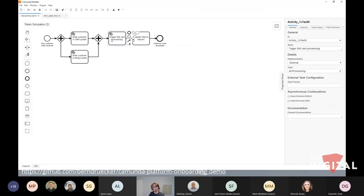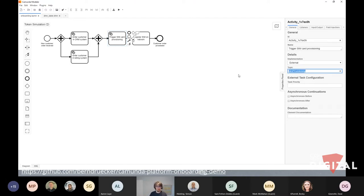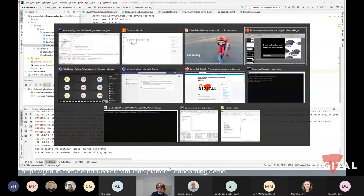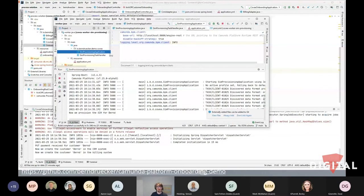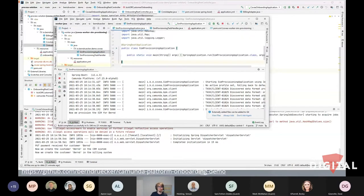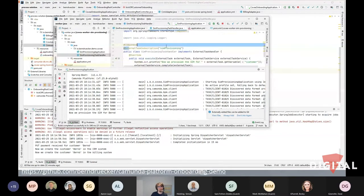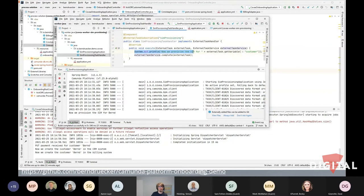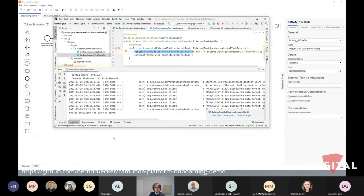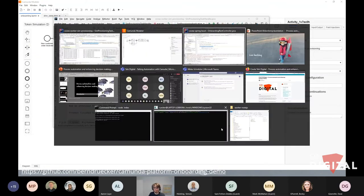For triggering the SIM card, I use external tasks — our currently recommended mechanism. It works like a queuing system: the workflow engine waits until some code subscribes, saying 'I can do SIM provisioning.' I have another piece of code — also Java, with a JavaScript version available — a simple Spring Boot application that subscribes to SIM provisioning. This gives you all the possibilities of Java to write whatever logic is needed when provisioning a SIM card.